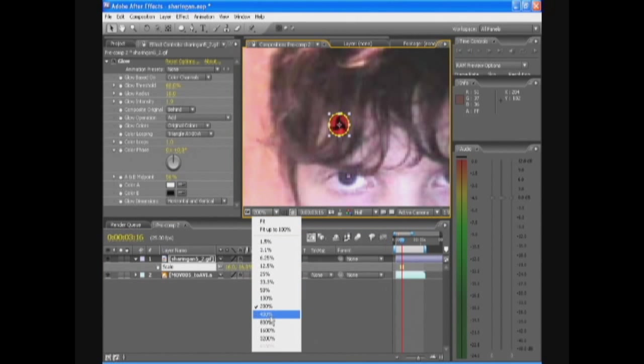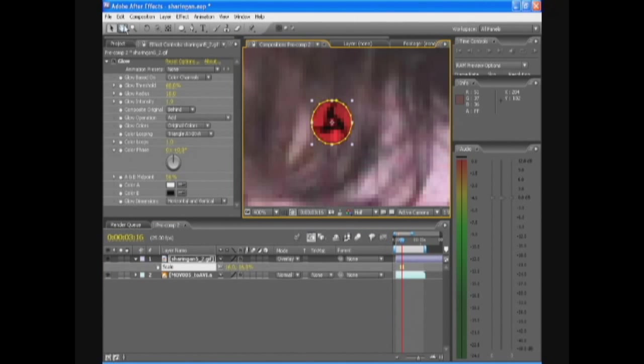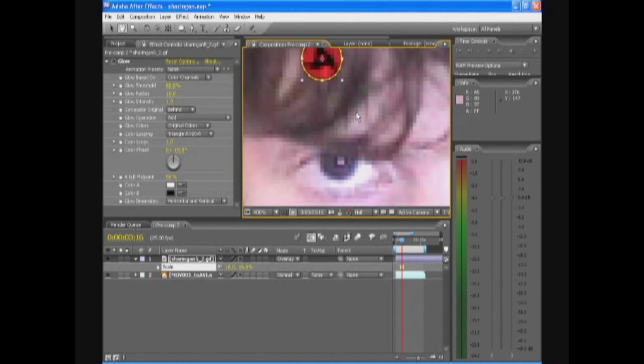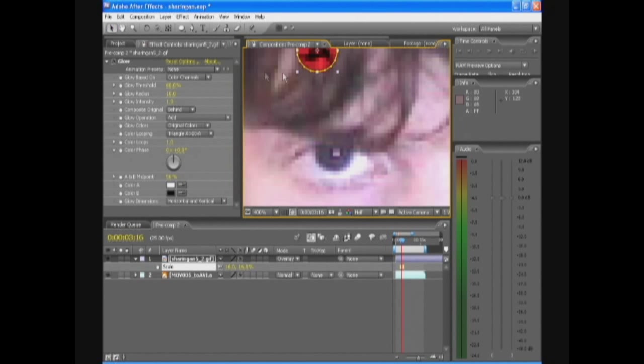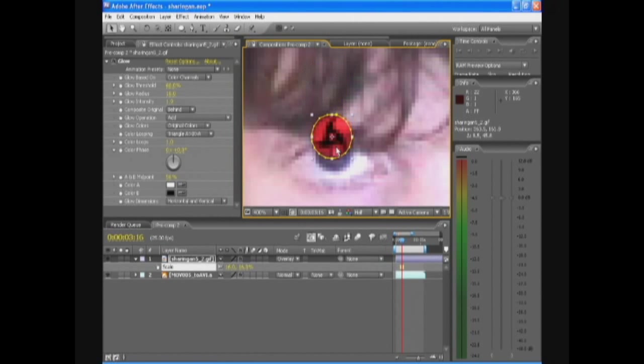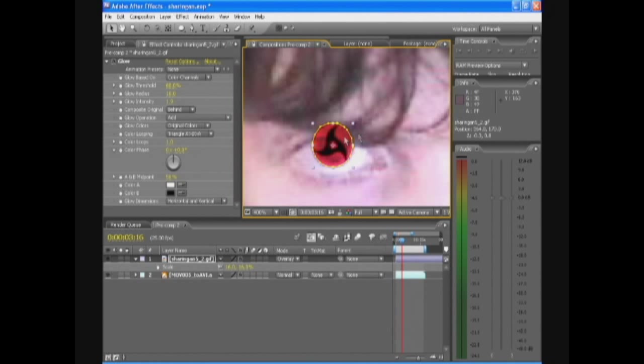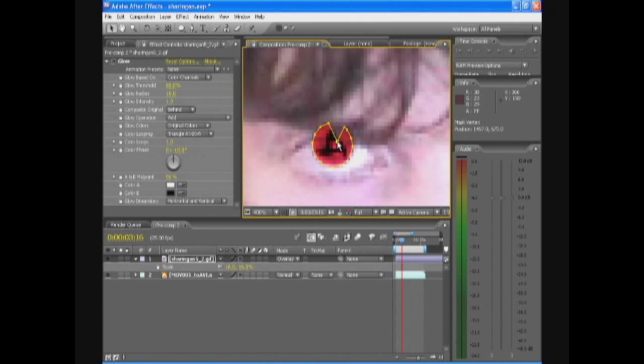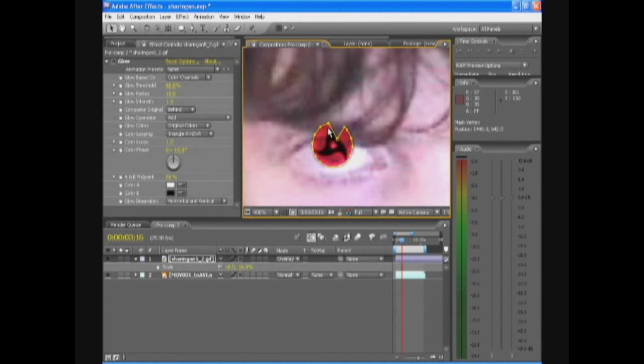I'm just gonna zoom in on the footage again to place it perfectly on the eye. So basically you will get the reflections that are in your eye are also in the Sharingan.